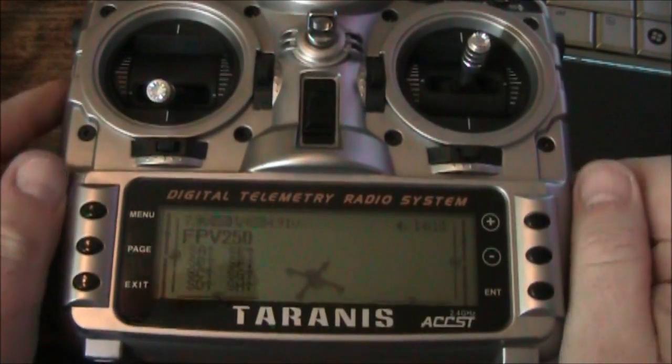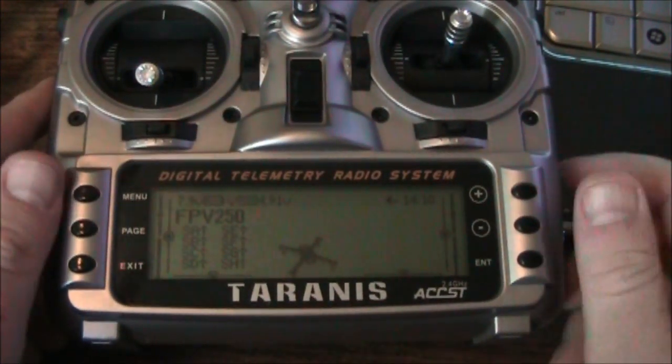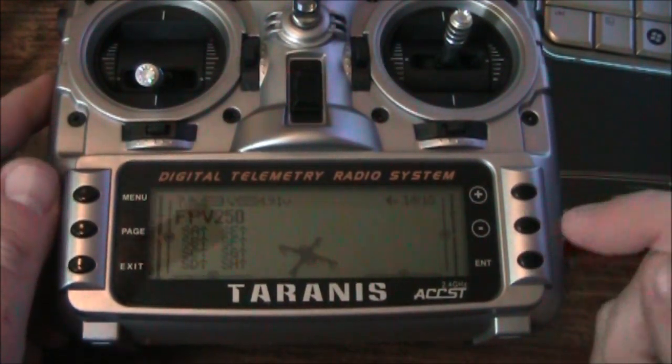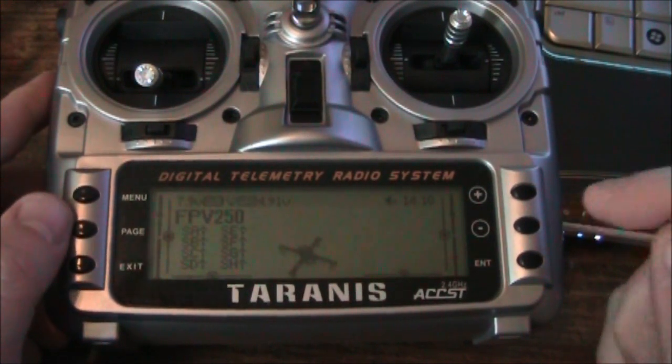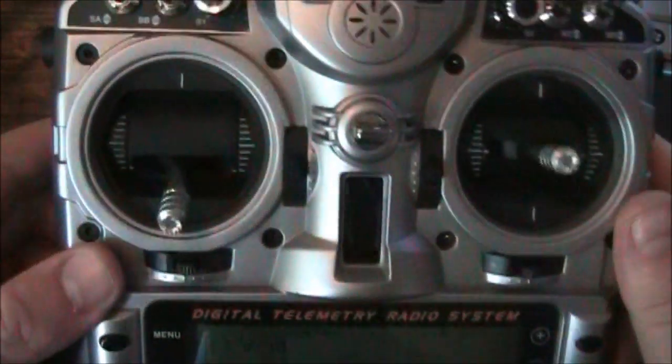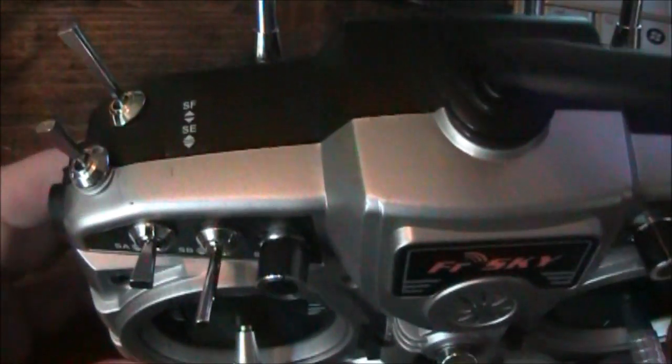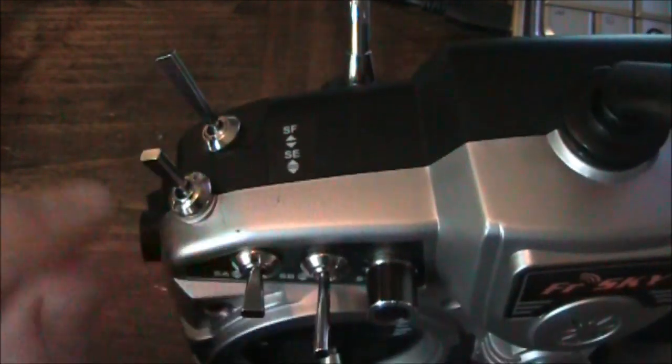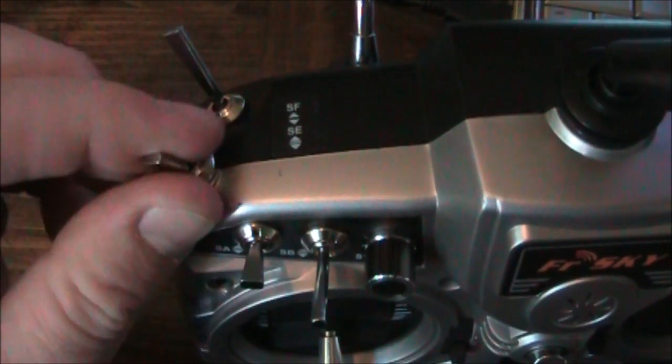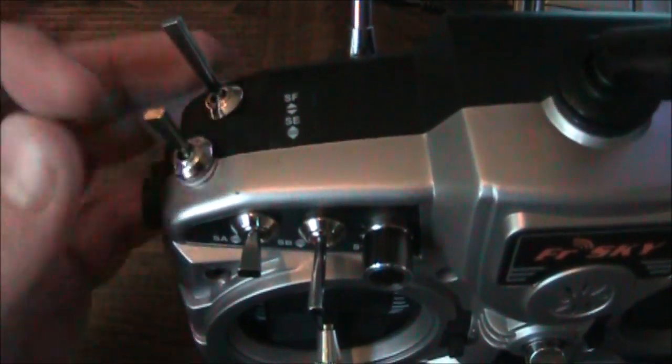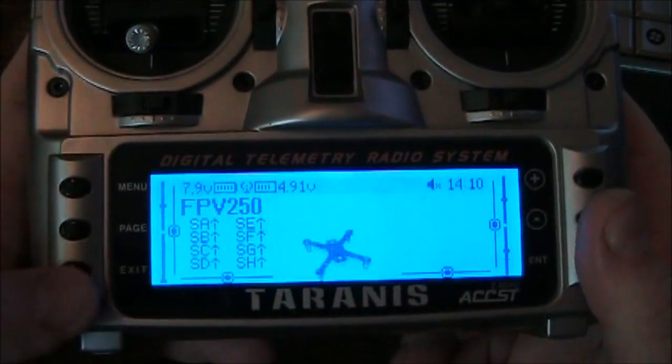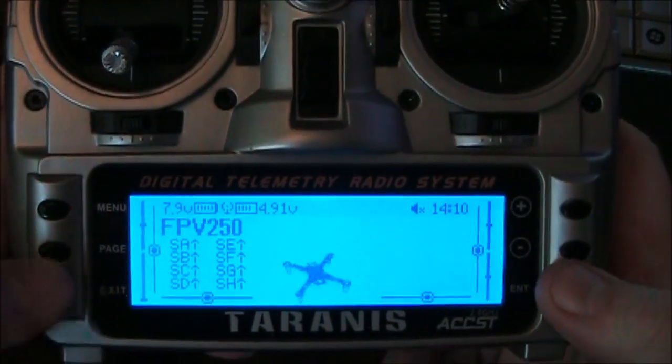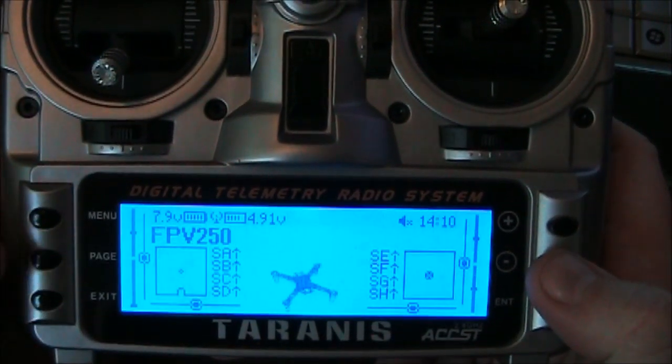So here in a Taranis, the first thing we want to do is set this up so that it starts transmitting the switch for channel 6 over one of our switches. Now we're going to use this switch here, SE, and this will activate the piezo buzzer and turn it off. Now the first thing you want to do before you mess with any of this, make sure you've got it set up right.